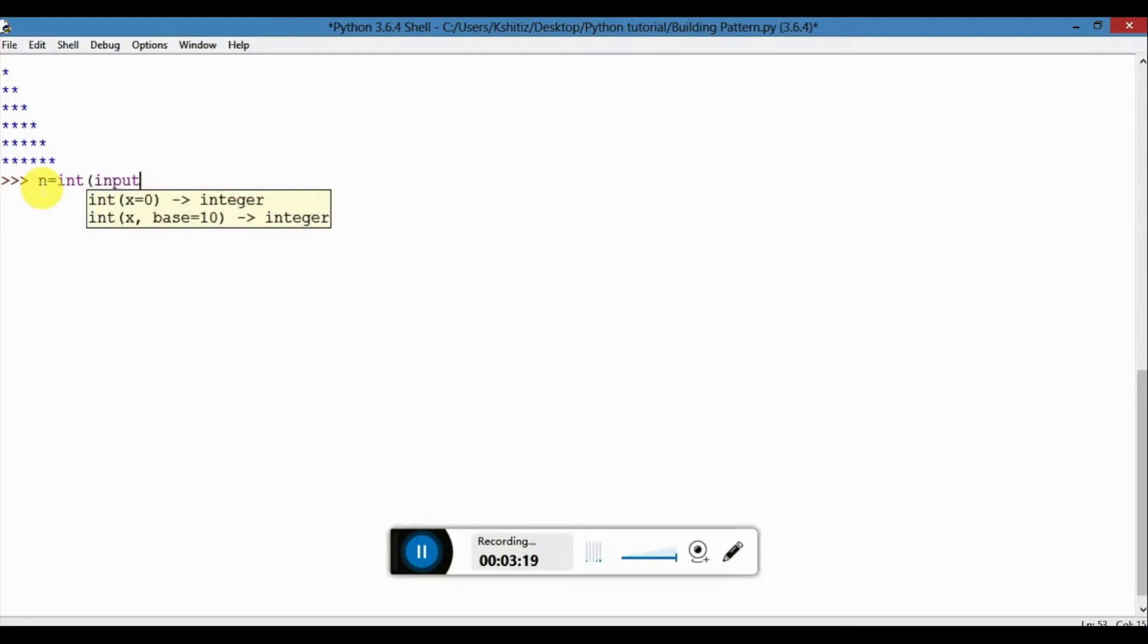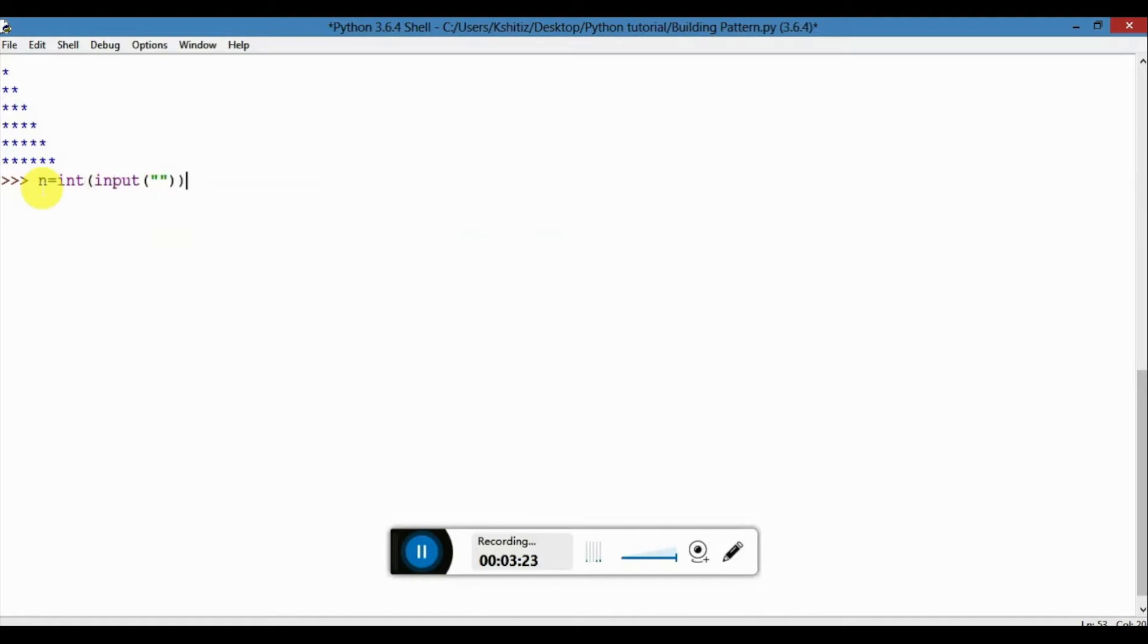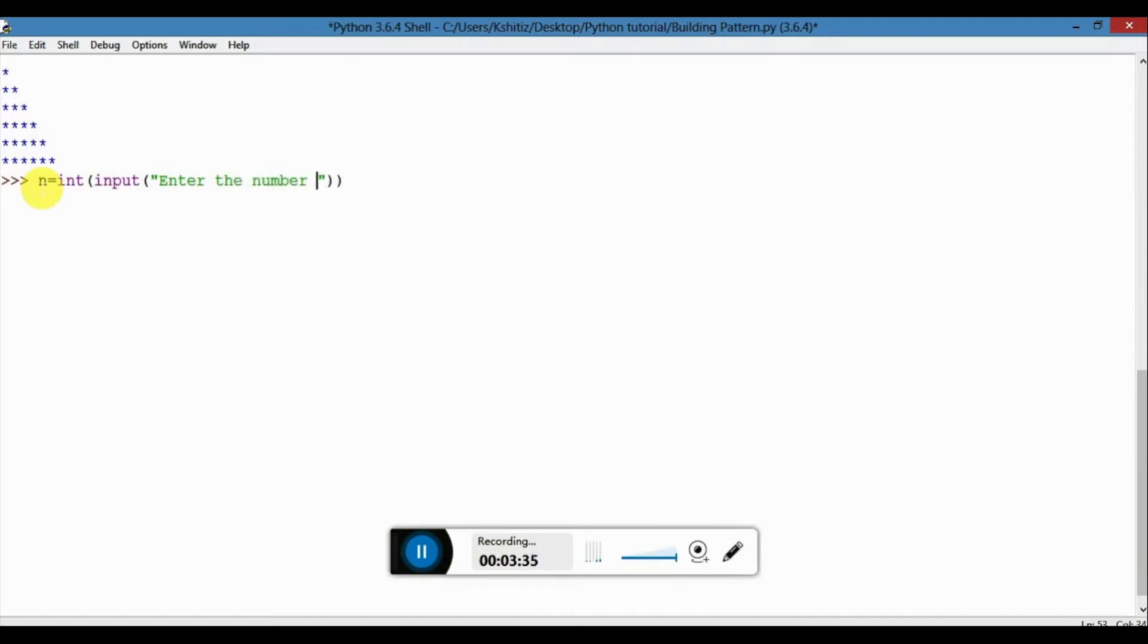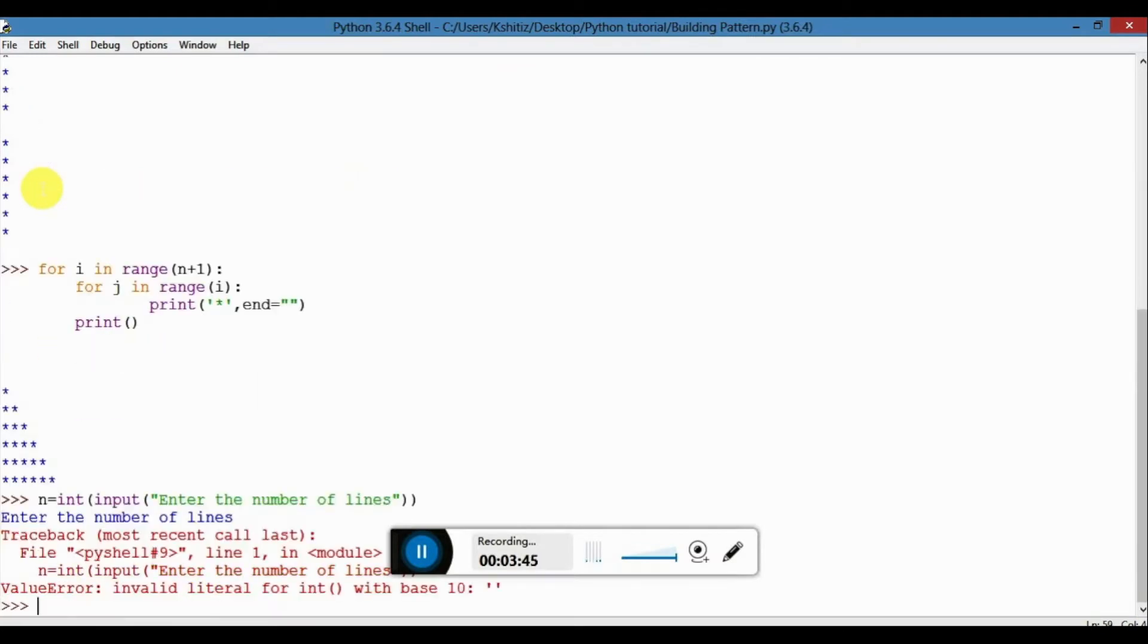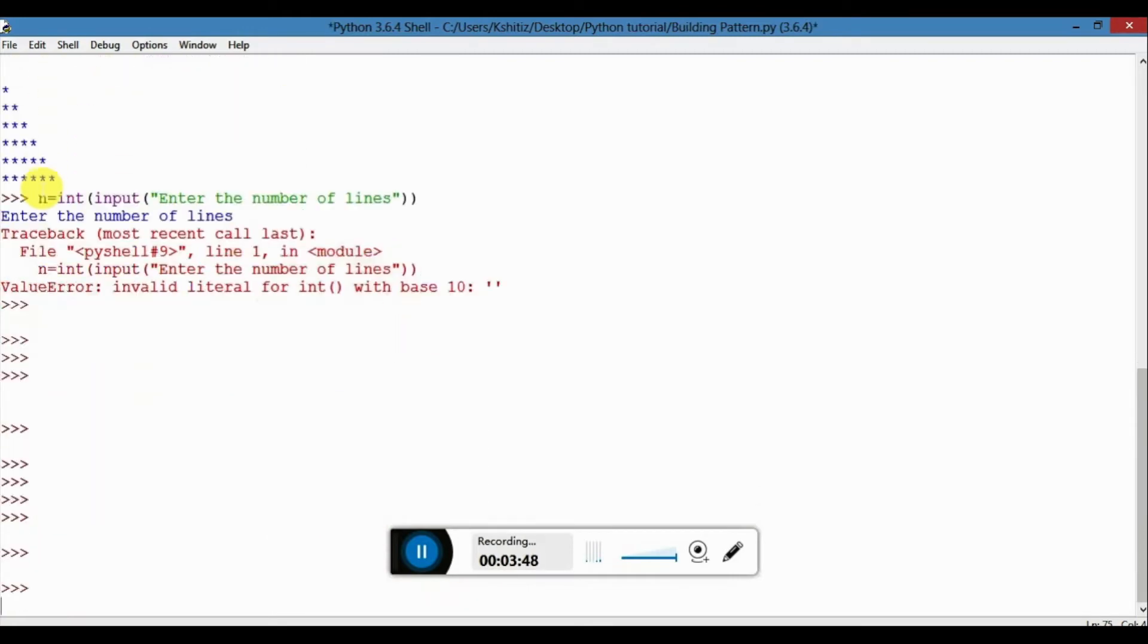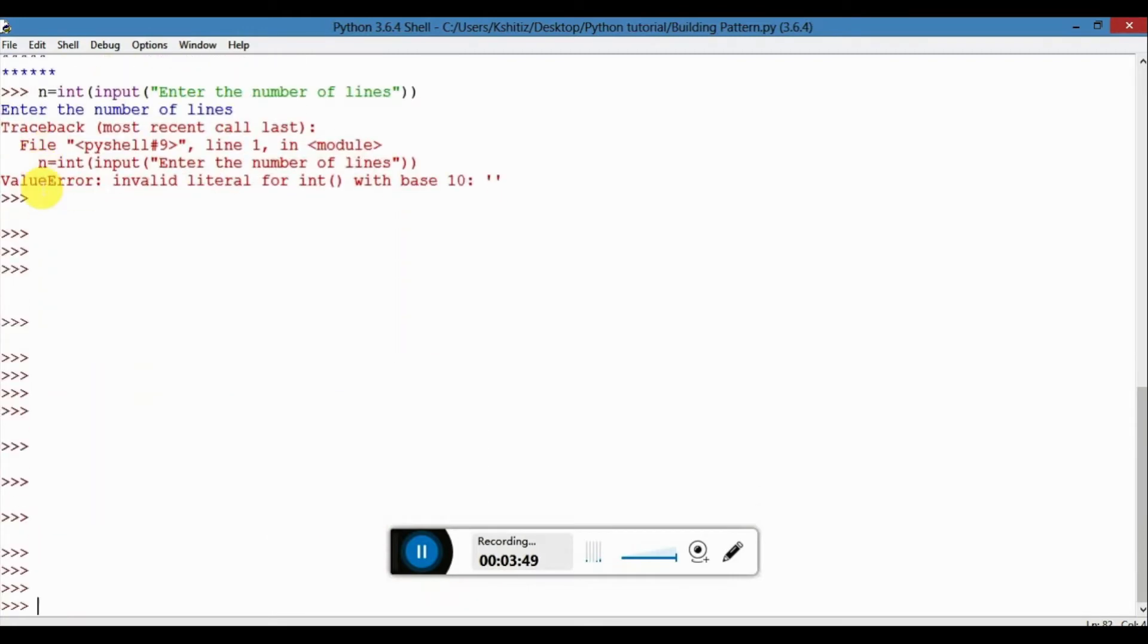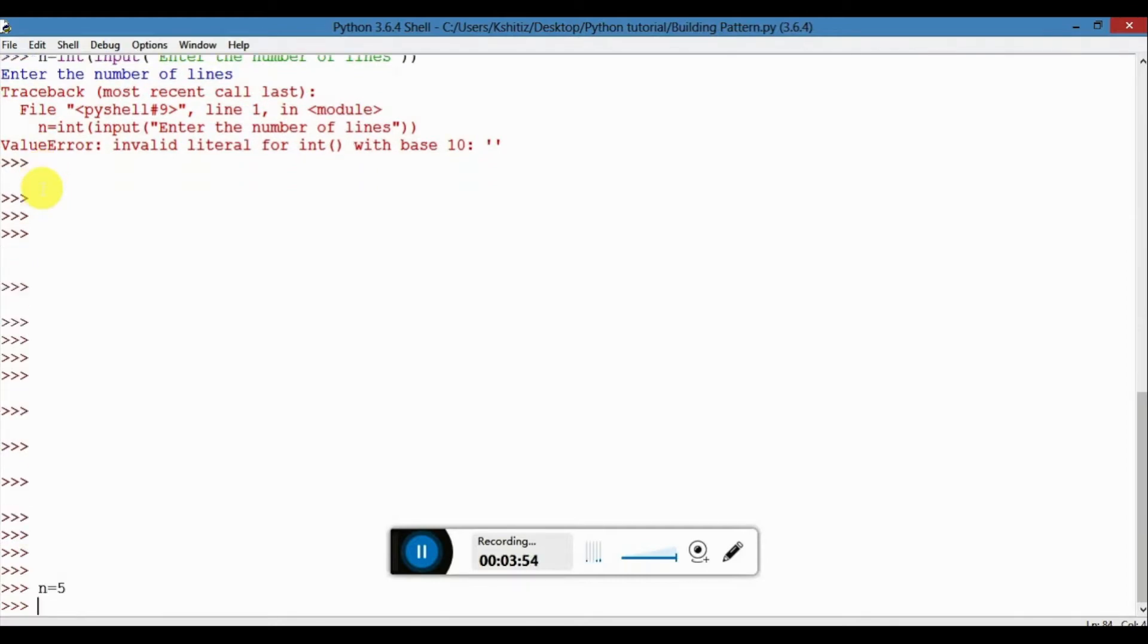First we will define n. You can take the input value, so I will take the input value first. This would tell us enter the number of lines, so this would be an input. Next we would see, so we can define n earlier. Before that, suppose we want to take five lines.